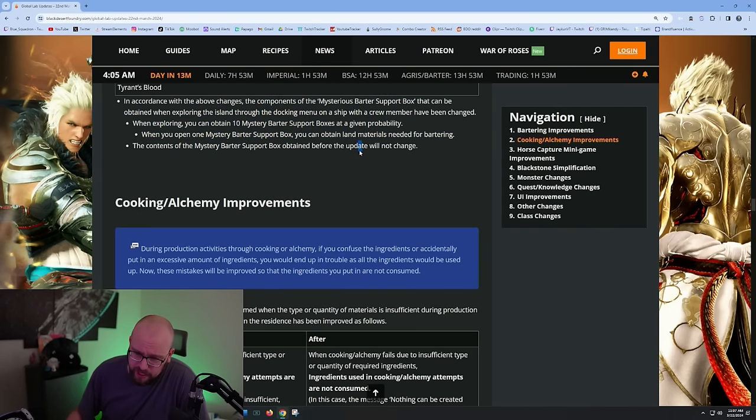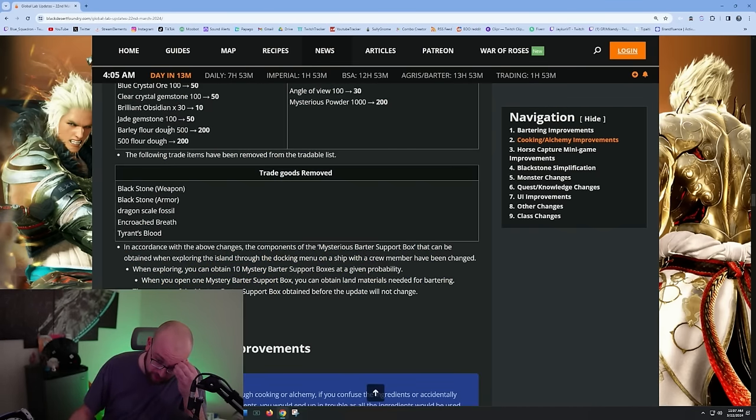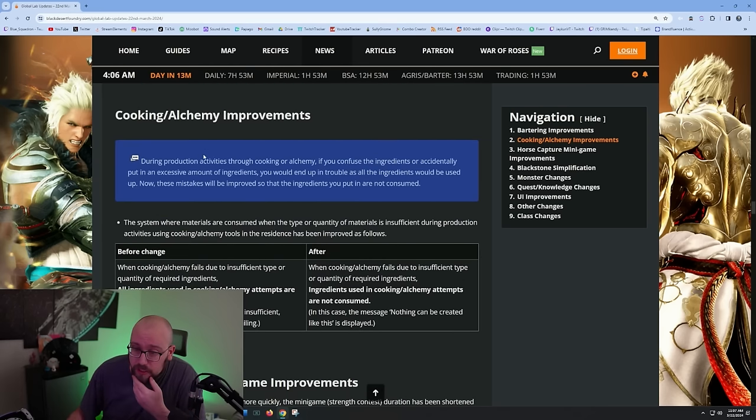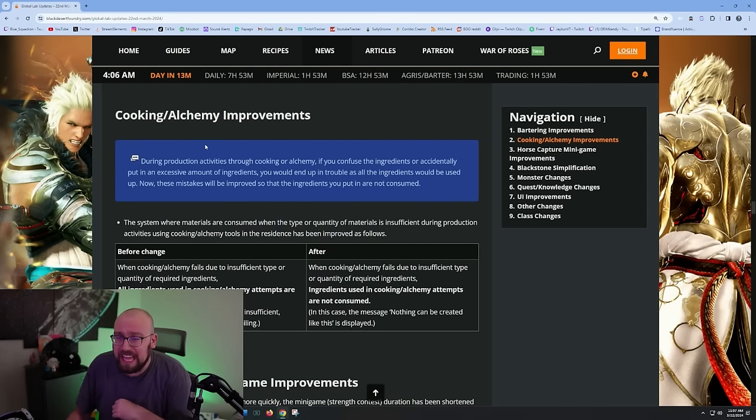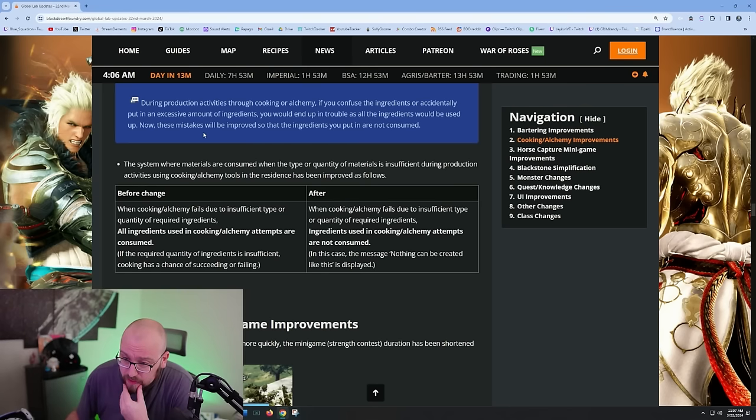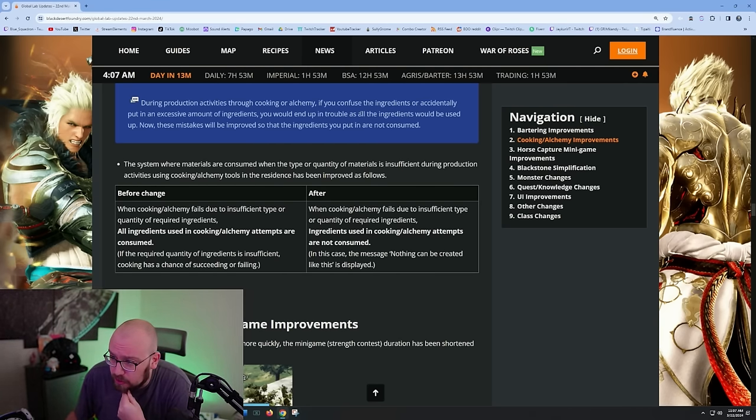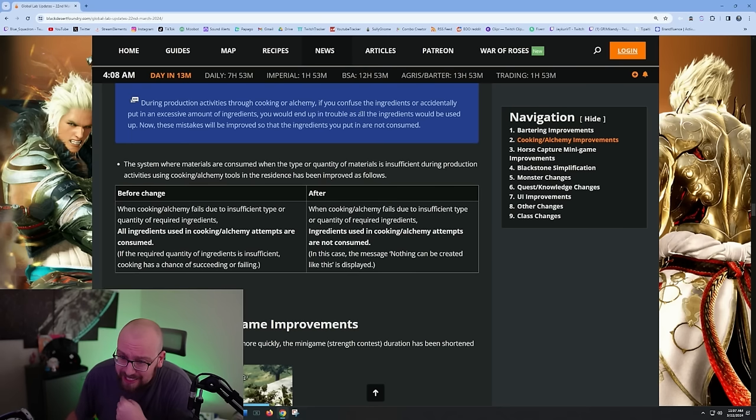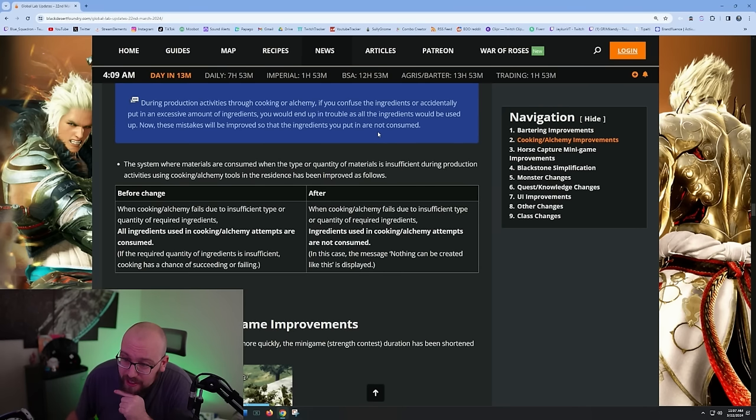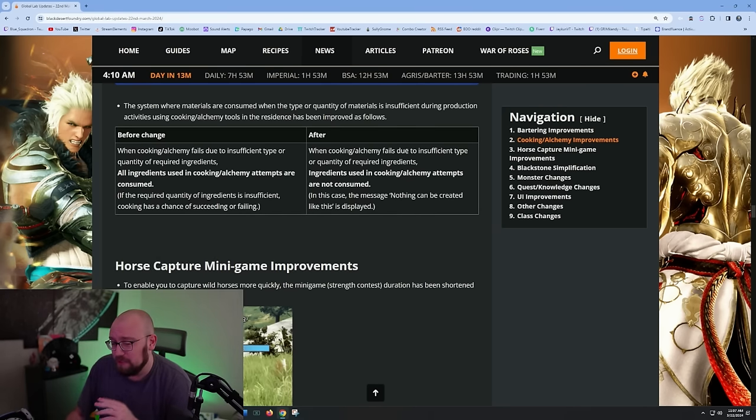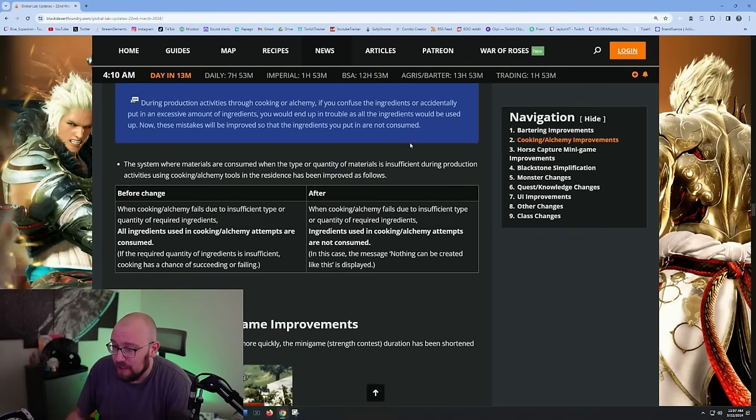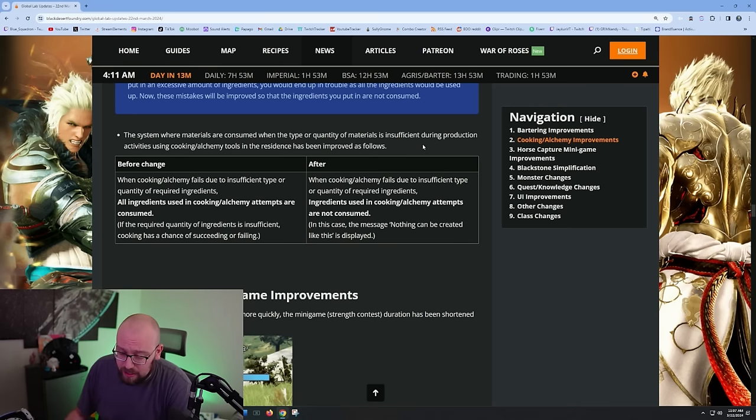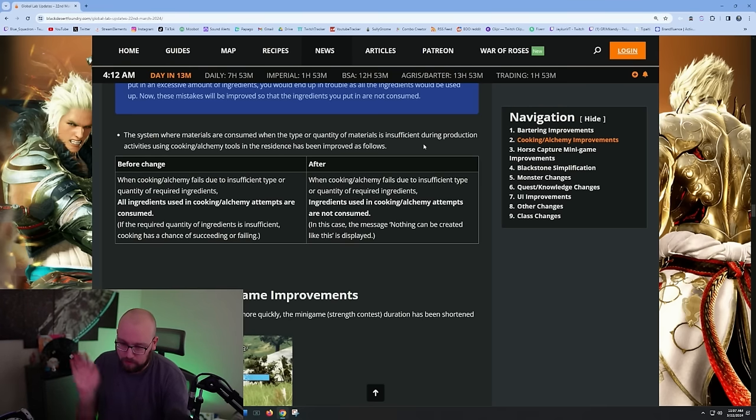Trade goods removed - blackstone weapon, blackstone armor, dragon scale fossil, and Tyrant's Blood. That's amazing because no one wanted to do those anyway. They also changed the barter support boxes to be in line with the new changes. Cooking and alchemy improvements - during production activities through cooking and alchemy, if you confuse the ingredients or accidentally put in the excessive amount of ingredients, the mistake will be improved so that the ingredients you put in are not consumed. That's good, that's a W change.